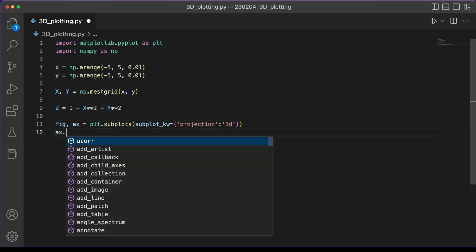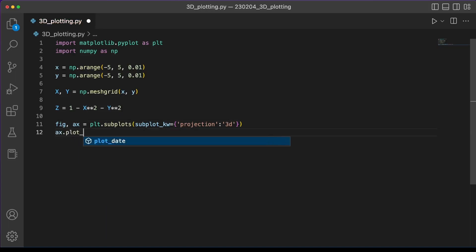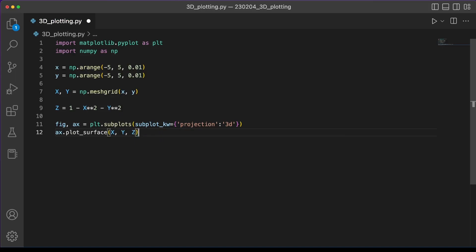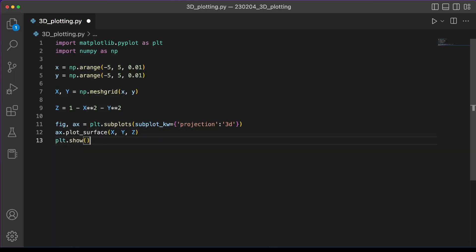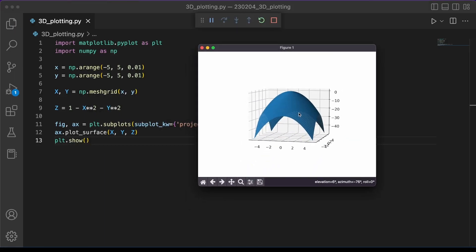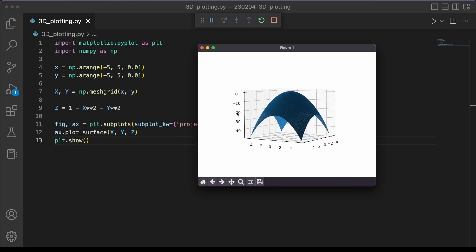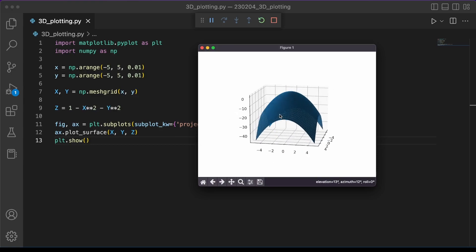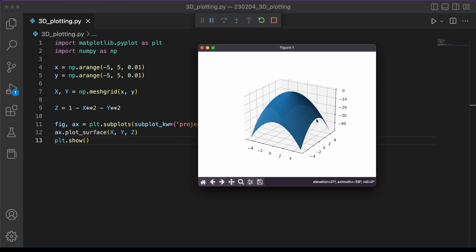And then in order to make our 3D plot we use axe.plotsurface and give it x, y, and z. And we can run plot.show and see what that looks like. And here you can see our three-dimensional plot. We can click and drag to change the angle that we're looking at it to get a three-dimensional view.